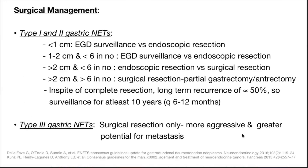For surgical management: type 1 and type 2 are clubbed together; type 3 requires surgical resection. For type 1 and 2 less than 1 cm: surveillance versus endoscopic resection options are given. If more than 2 cm and less than 6 in number: endoscopic versus surgical resection. If more than 2 cm and more than 6 in number: surgical resection in the form of partial gastrectomy or antrectomy. Despite complete resection, long-term recurrence is nearly 50%, so surveillance for at least 10 years every 6 to 12 months is recommended.